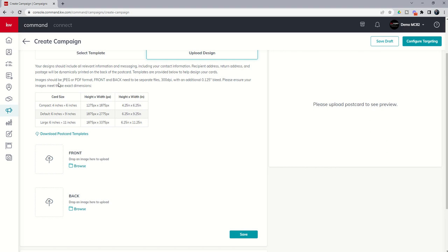So you can even see that images should be JPEG or PDF. Front and back need to be separate files. Need to have at least 300 DPI with an additional 0.125 inch bleed.